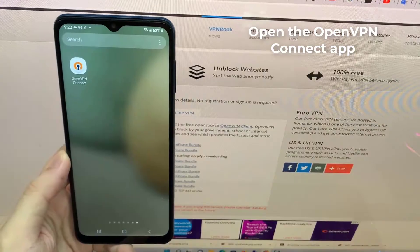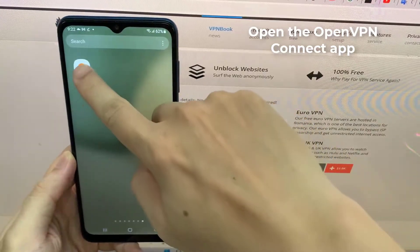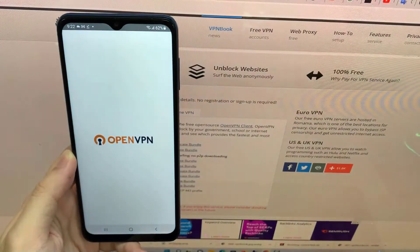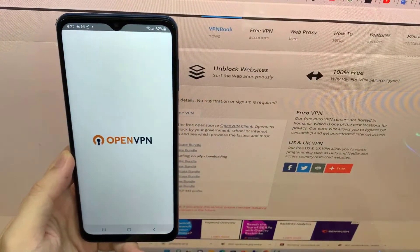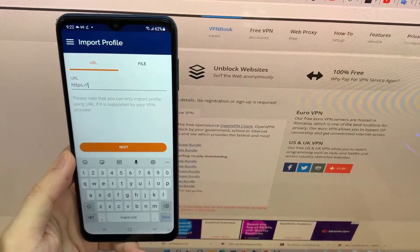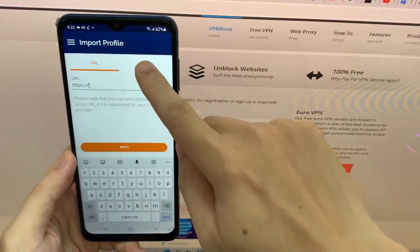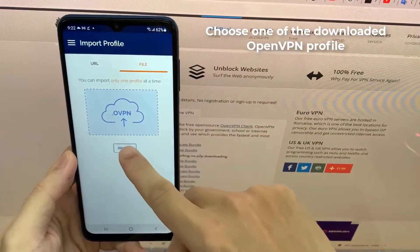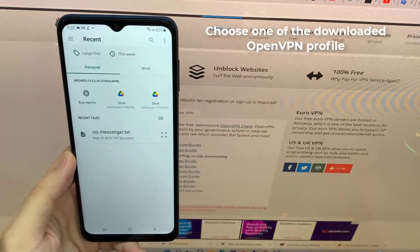Open the OpenVPN Connect app. Go to File tab. Choose one of the downloaded OpenVPN profile.